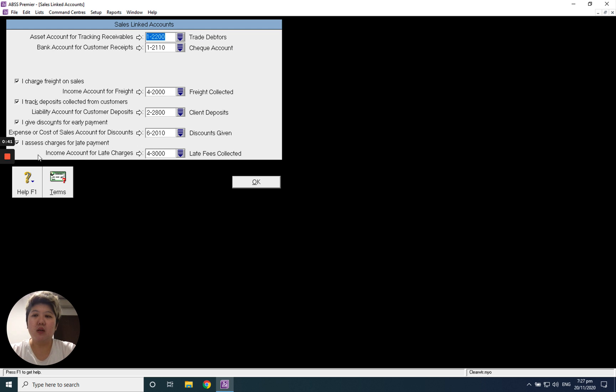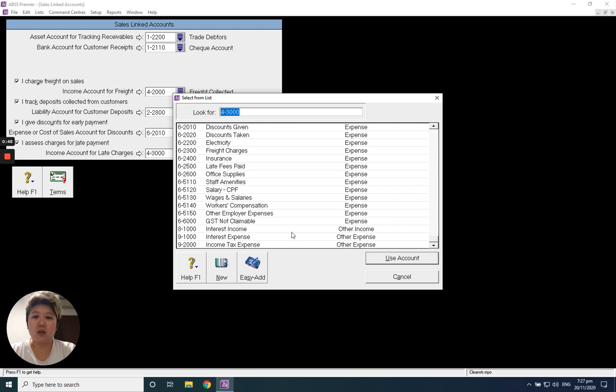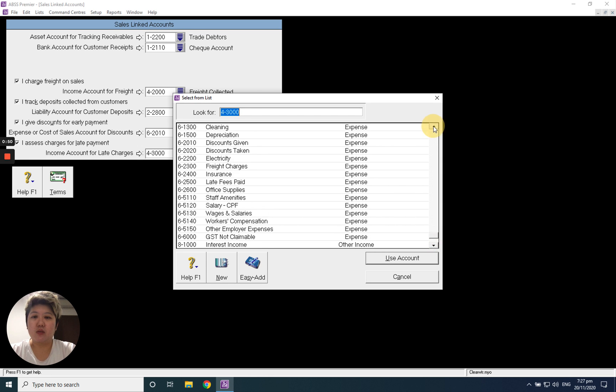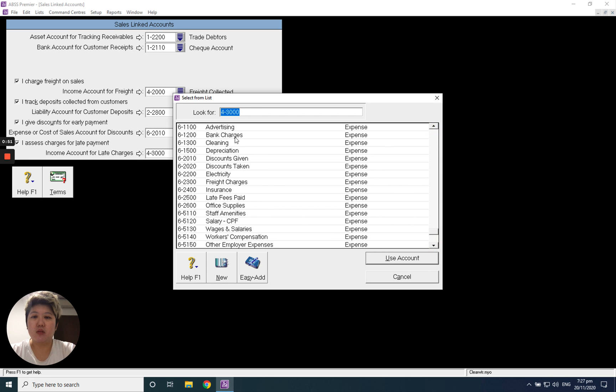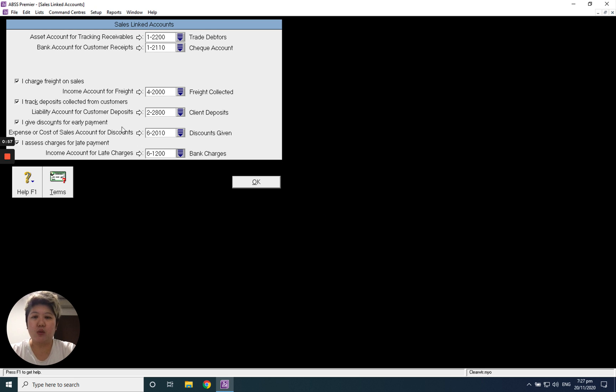For the payment income account for the charges, you have to change it to bank charges. The system will say the charges are usually an income account - just click OK.